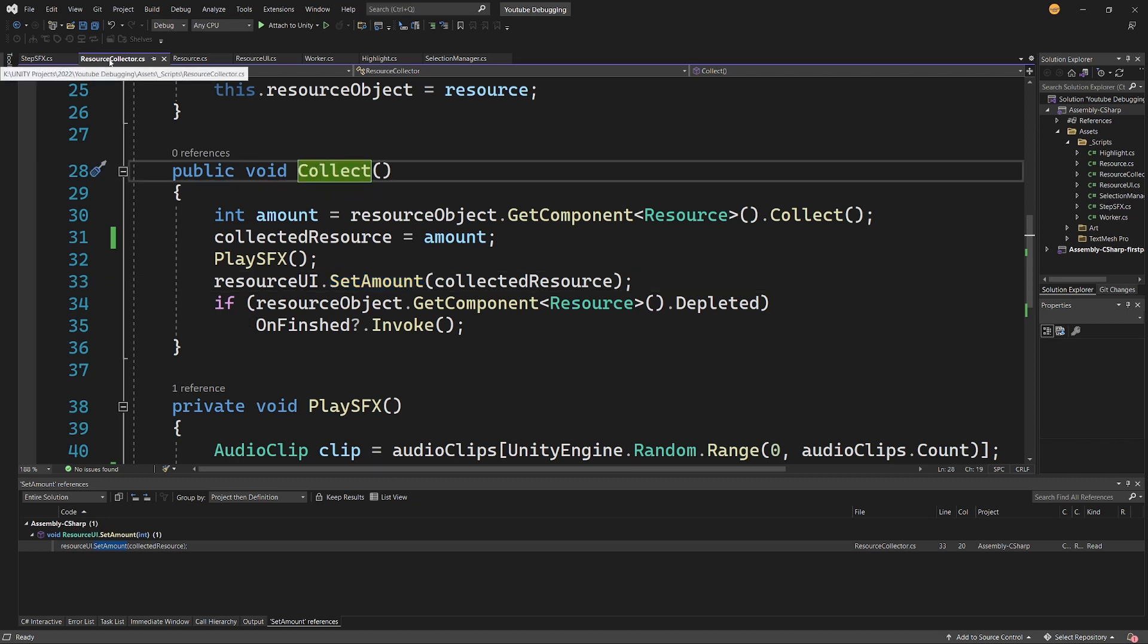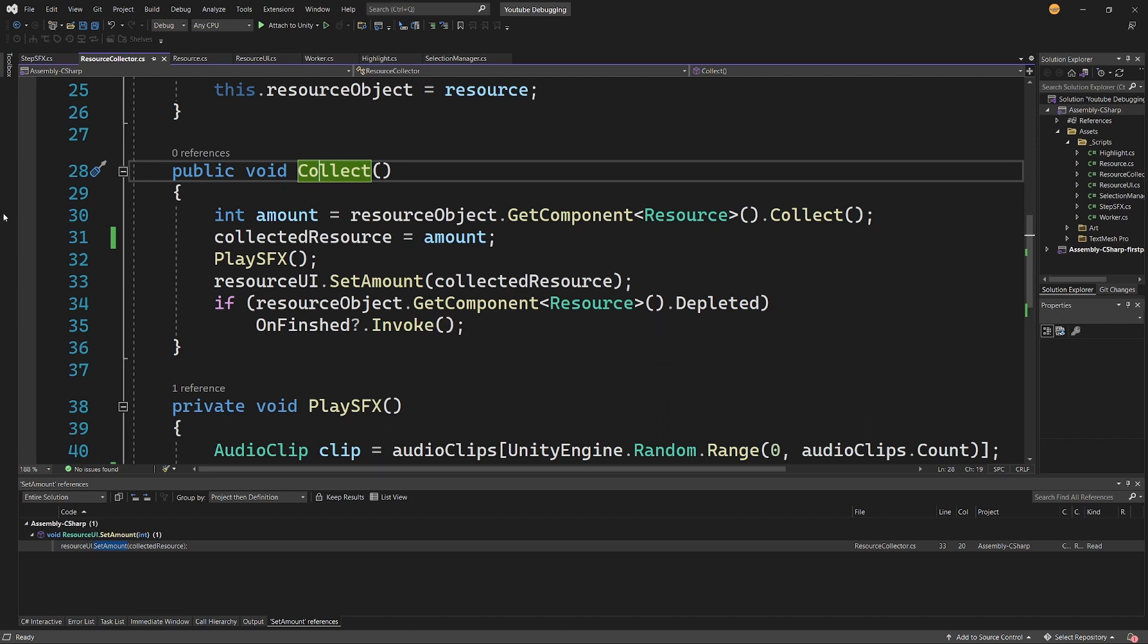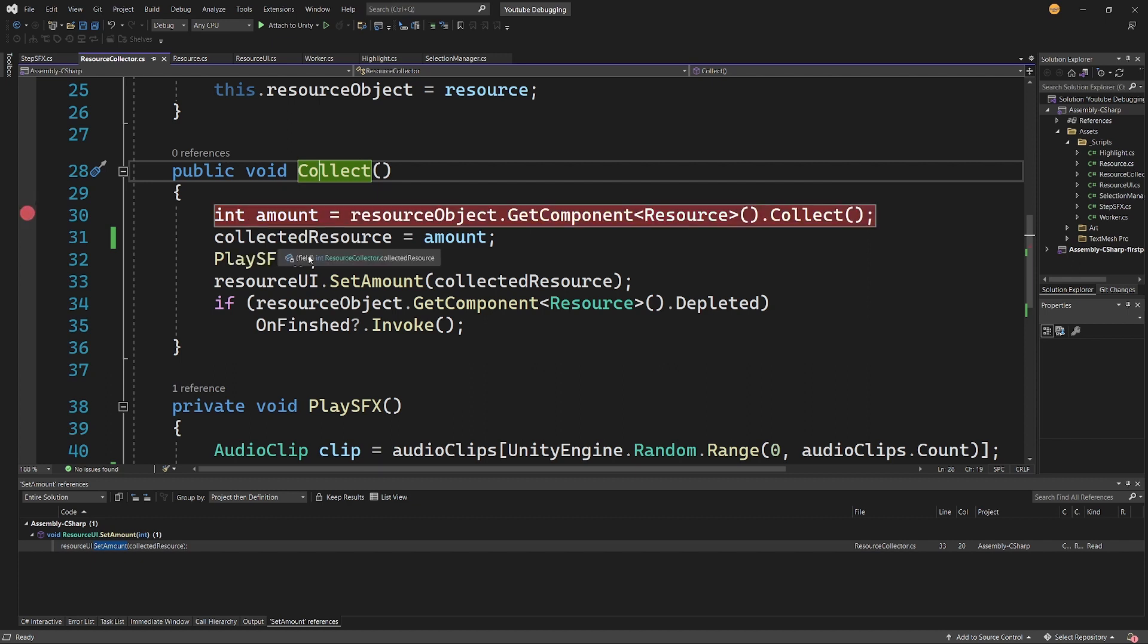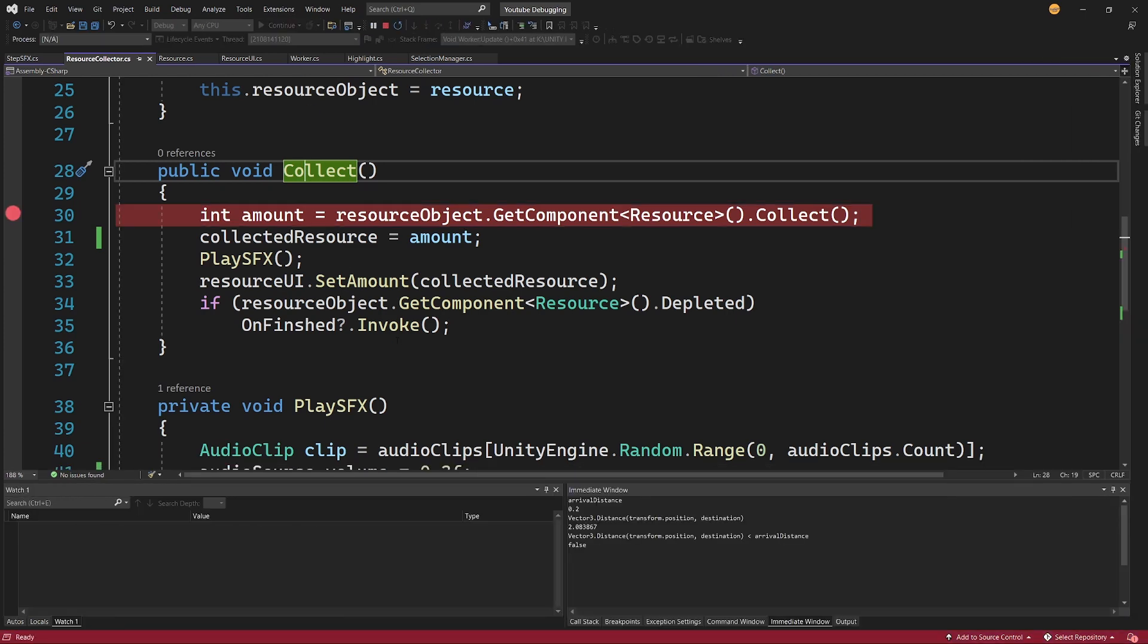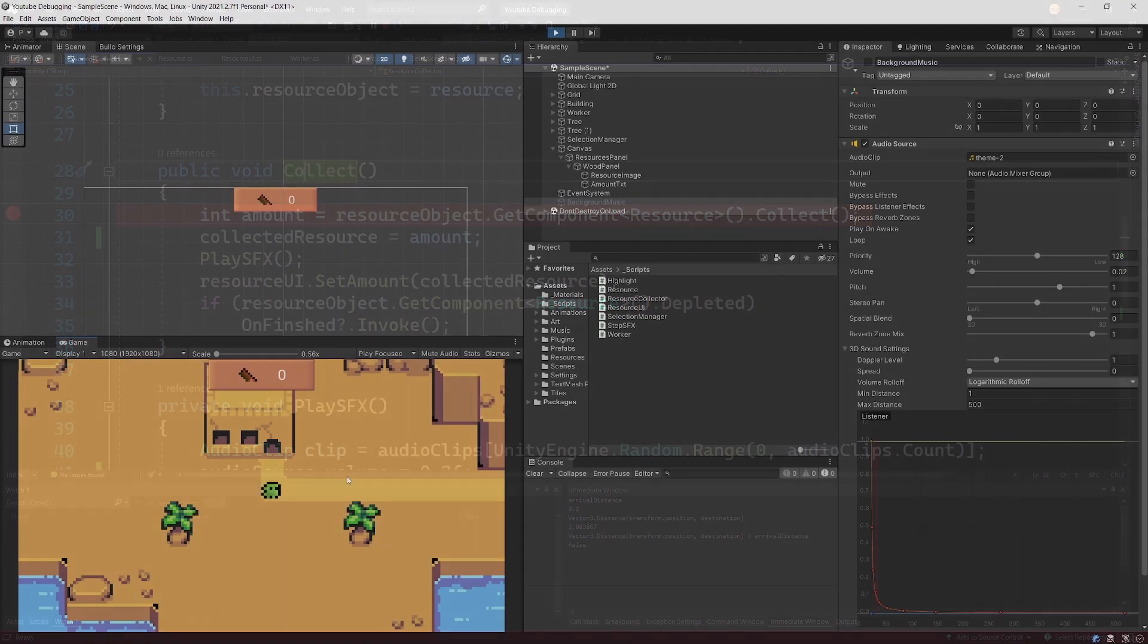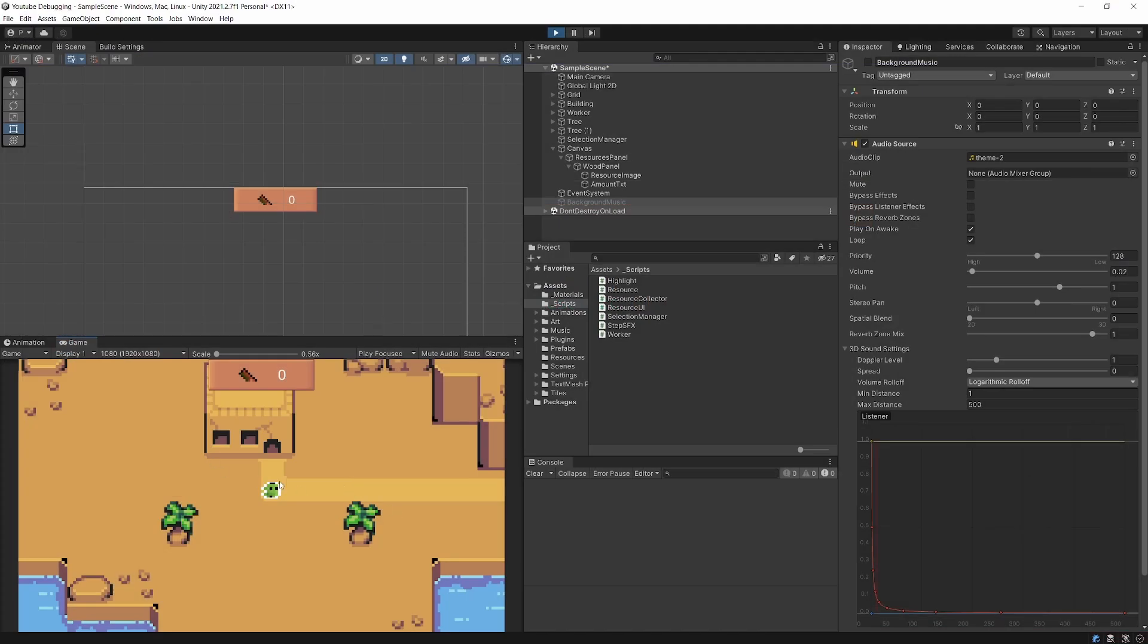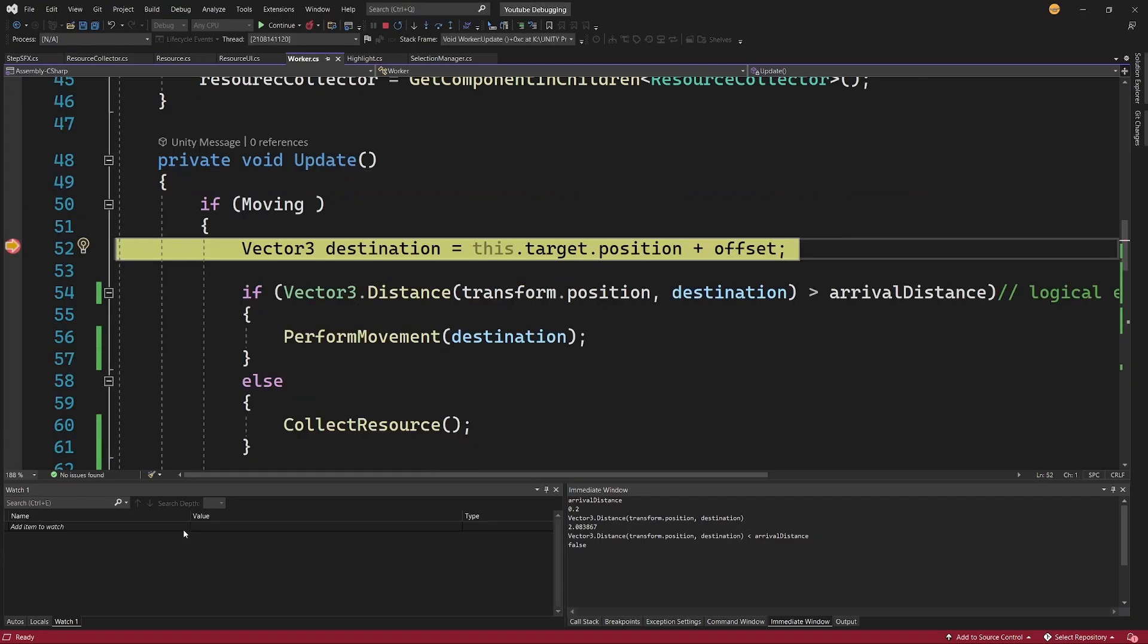I am in the Collect method in the ResourceCollector script, so somewhere in here possibly there is a bug. I'm not sure where, the best idea is to set the breakpoint at the start and see what values do we get from the data tips. So I will again attach this to Unity and I will go back to Unity to start the game.